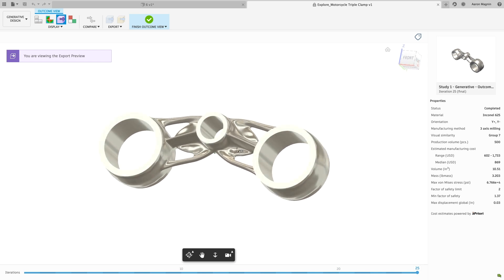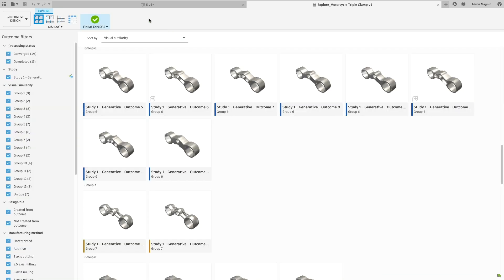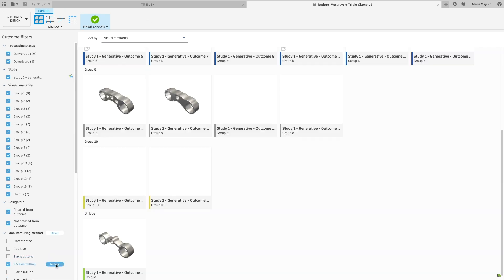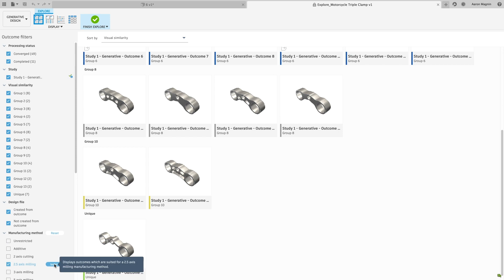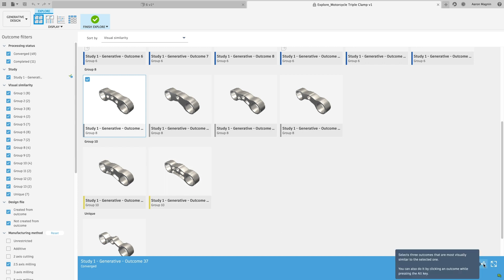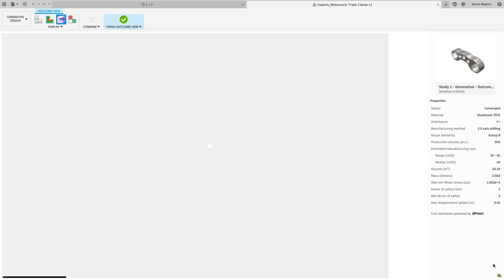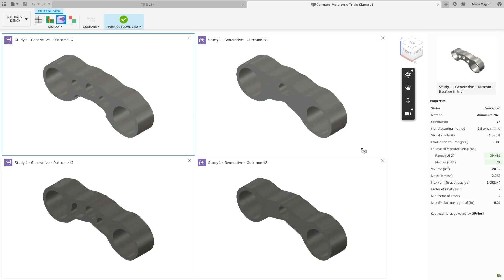And because this uses machine learning, it'll always adapt to what you're observing. So if you expand your design space with additional studies and refined setups, the filter will continue to update groupings based on those new outcomes. Related to this, while inspecting an outcome, there's a new tool to Find Similar. This works off the same methodology to find three other similar results, helping you find that perfect model with better performance, lower mass, or lower estimated costs.